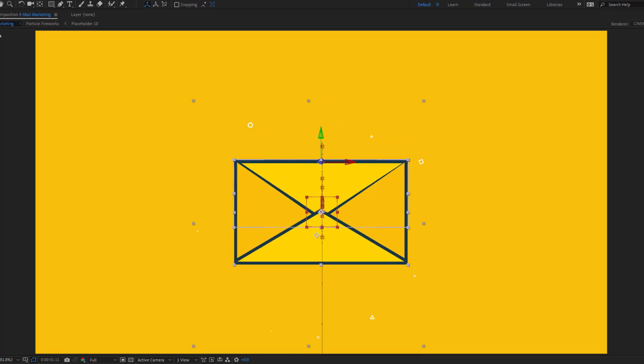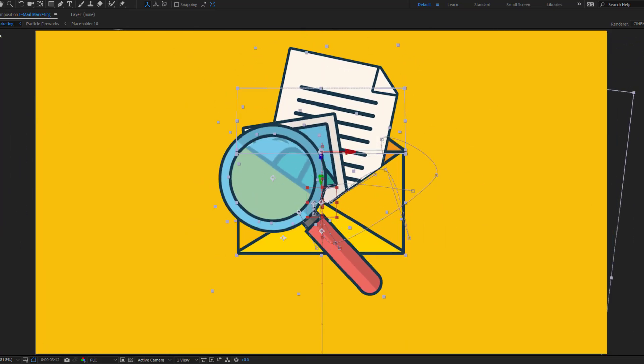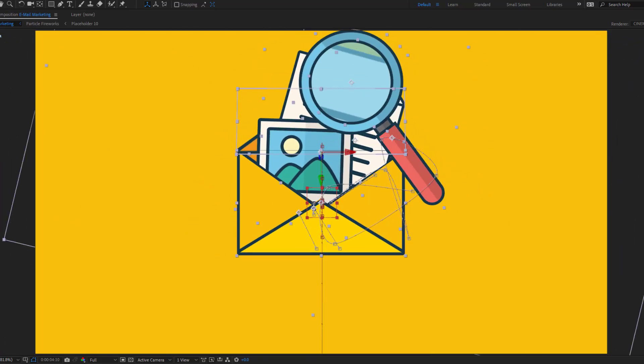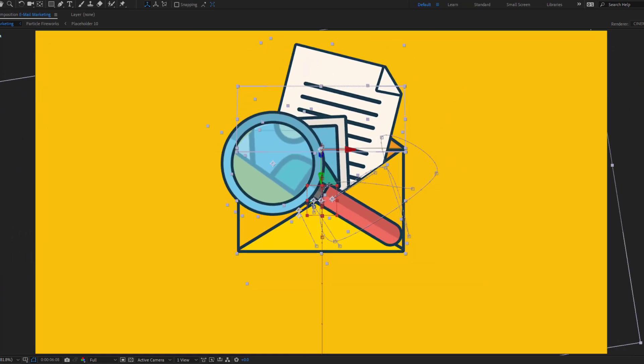Hey guys, welcome to my new video. In this video I will show how to make this animation with After Effects. Let's get started.